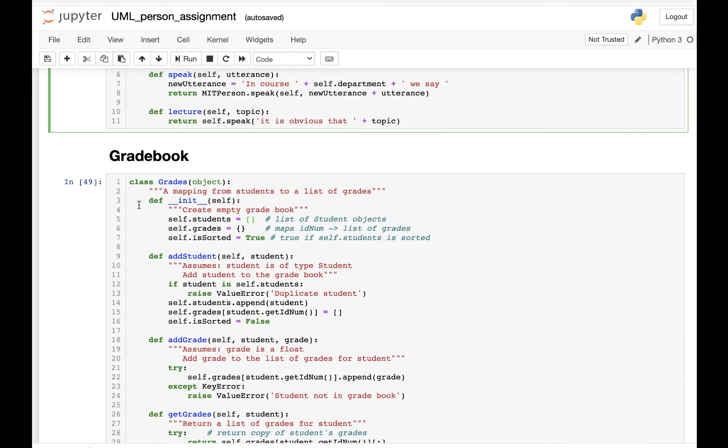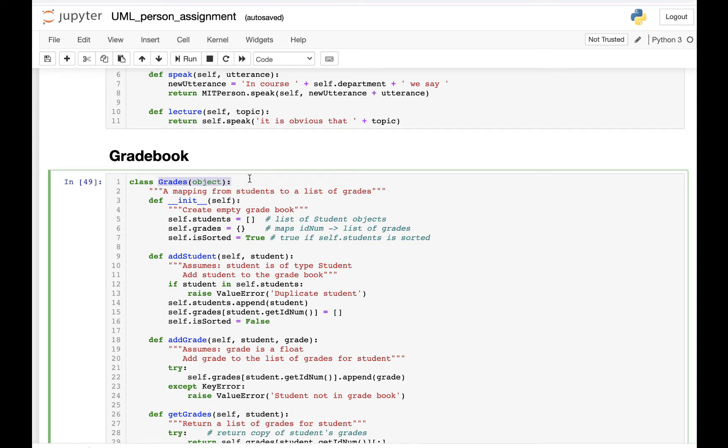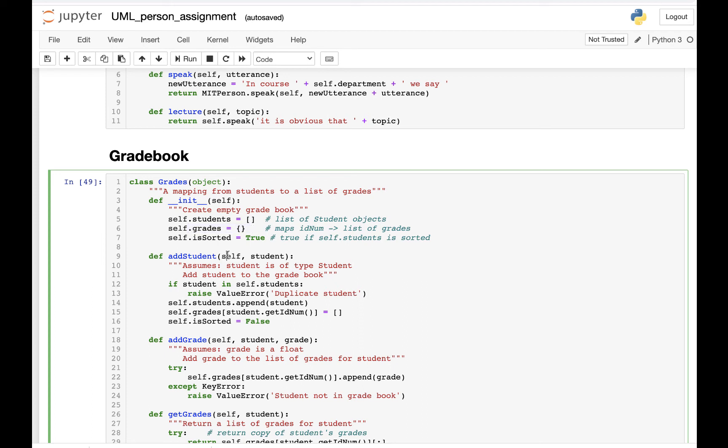We also have a Gradebook, which is a subclass of object, meaning it's quite separate from the rest of the class hierarchy. The Gradebook has instance variables like a list of students and grades and whether it's a solid or not. So the Gradebook is basically a container that contains instances of Student. This is an aggregation relationship.